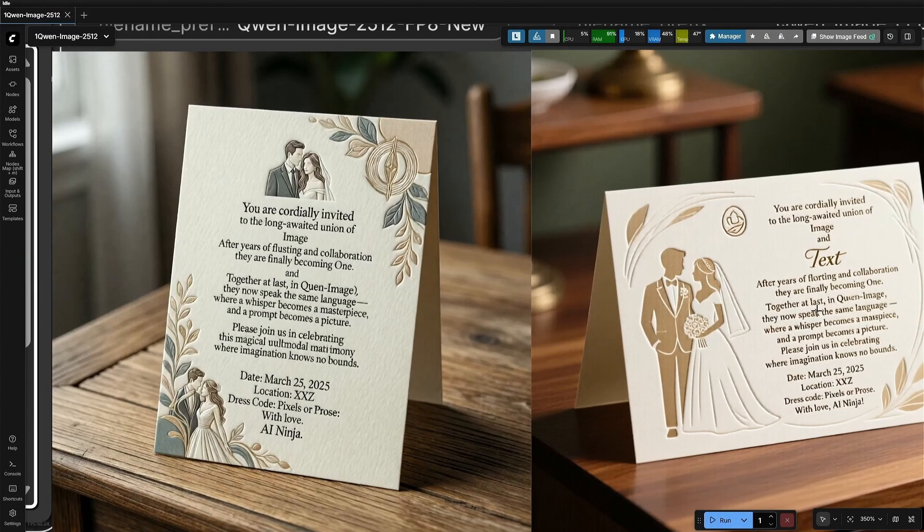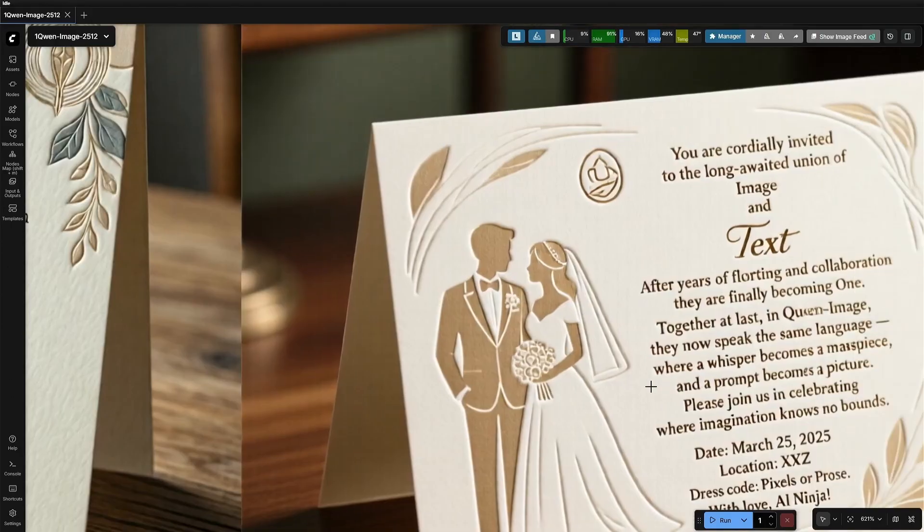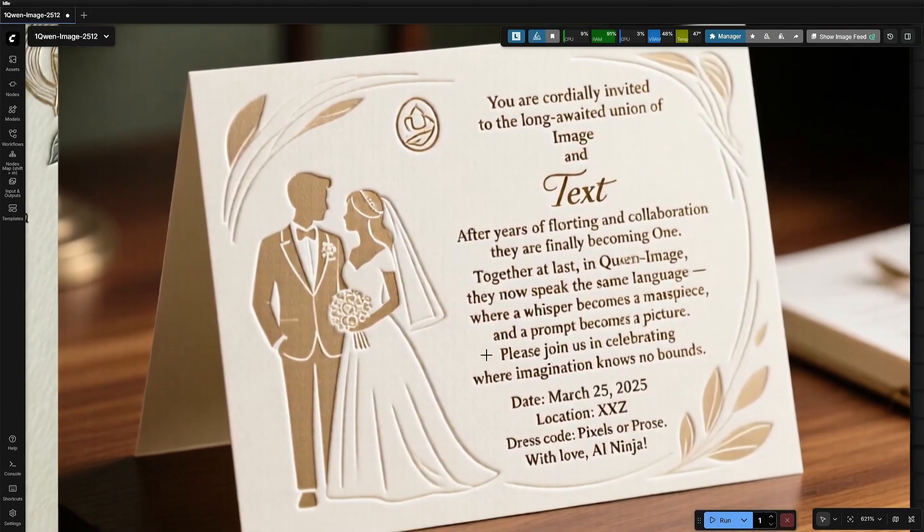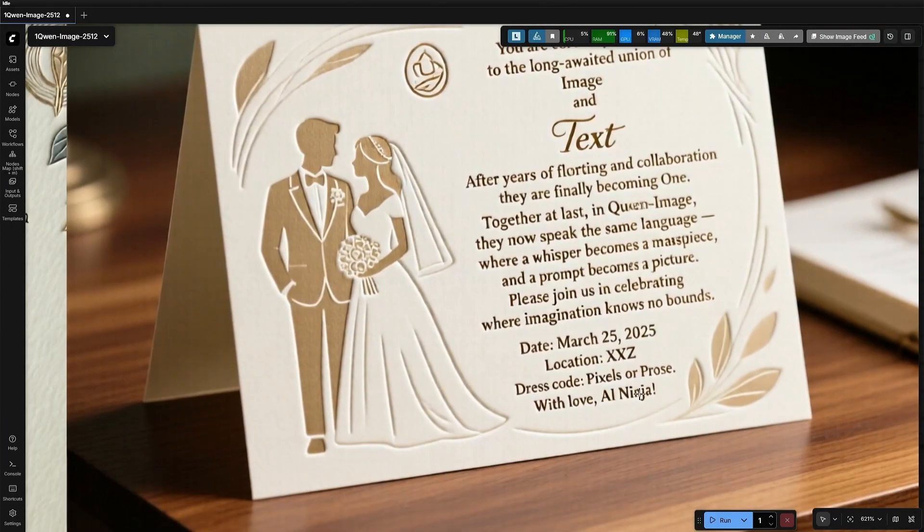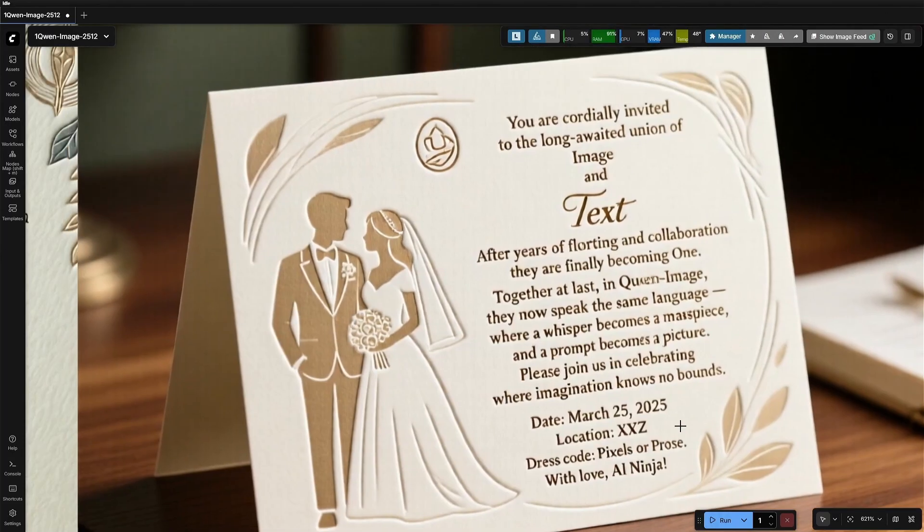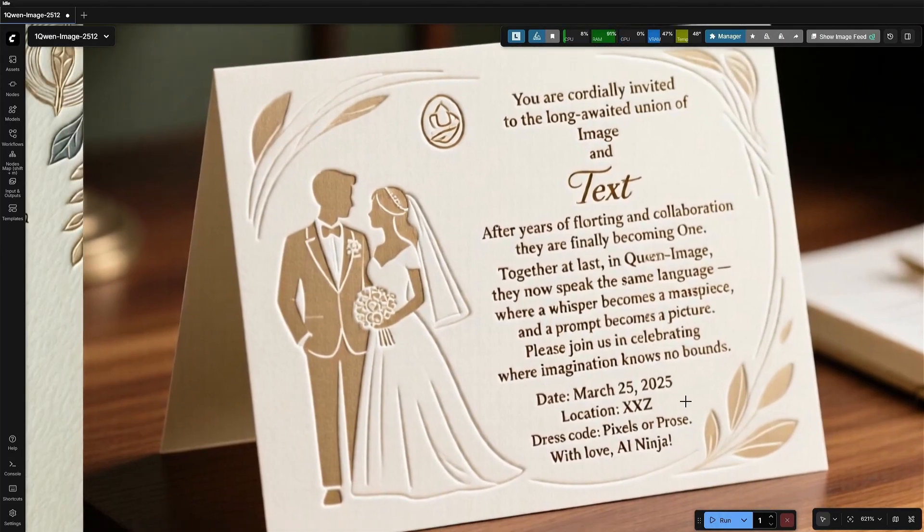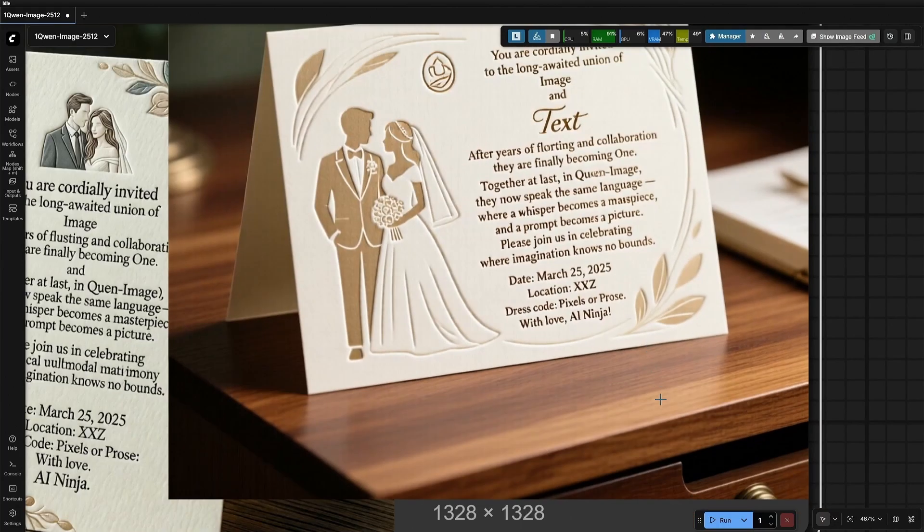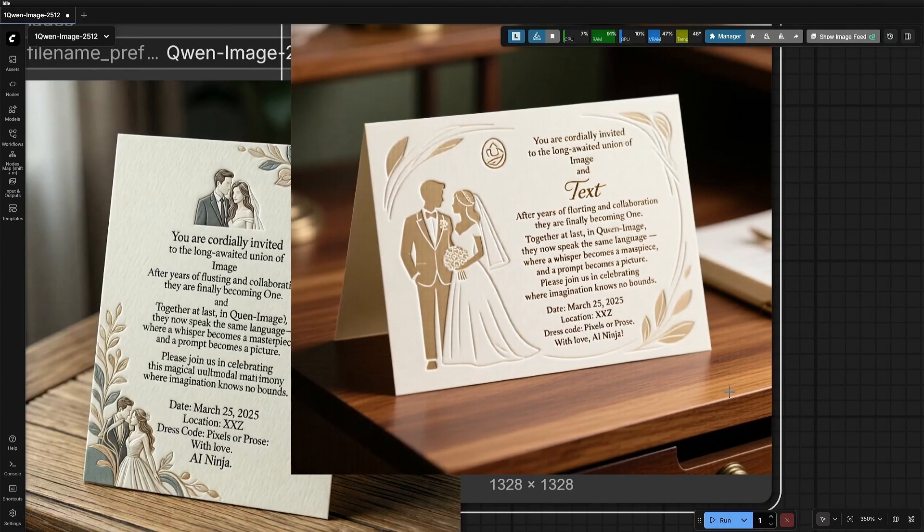The image generated by the older model has a mistake. After years of flirting, and few other words have bad letters. I don't think I will be able to get this corrected if I try again, because there are multiple letters which need to be fixed.